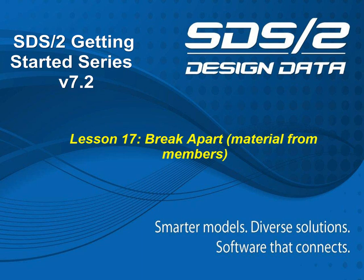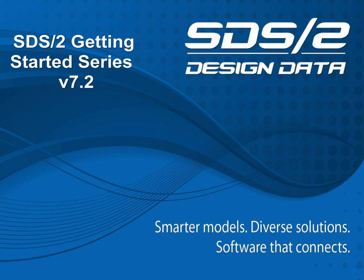Welcome to Lesson 17, Breaking Apart Materials from Members of the SDS-II Getting Started Series.